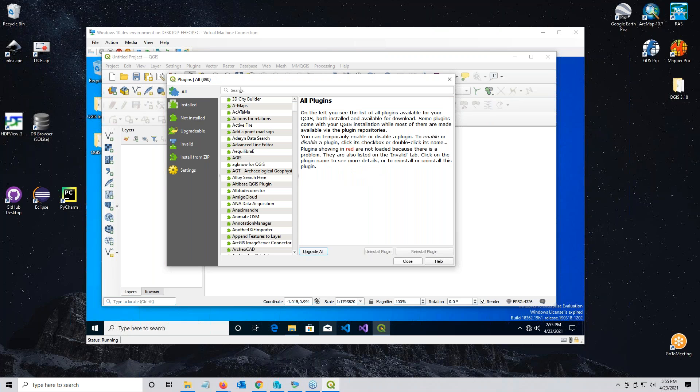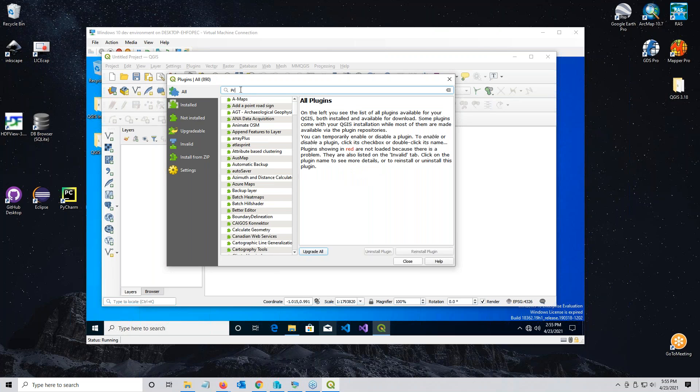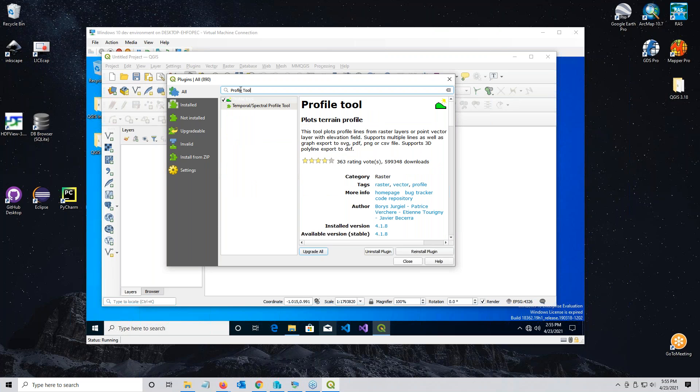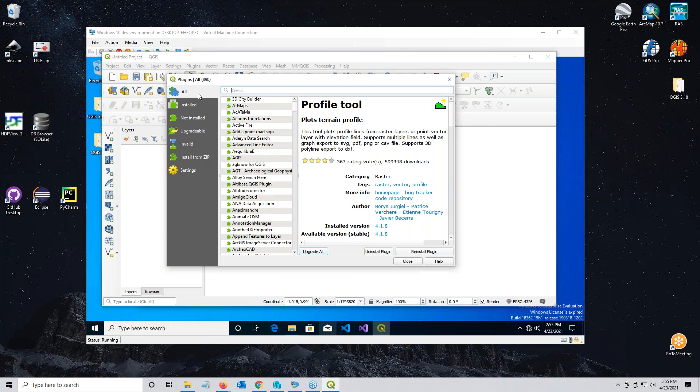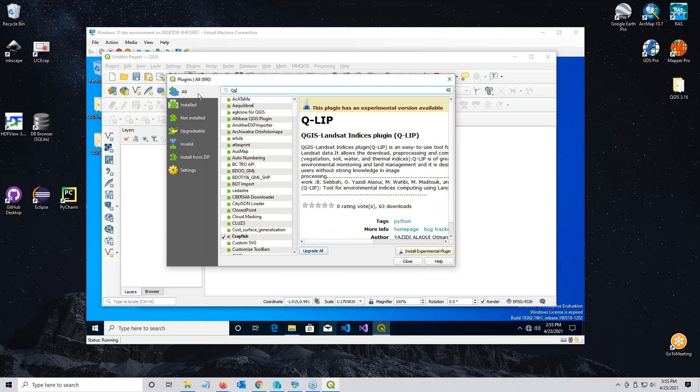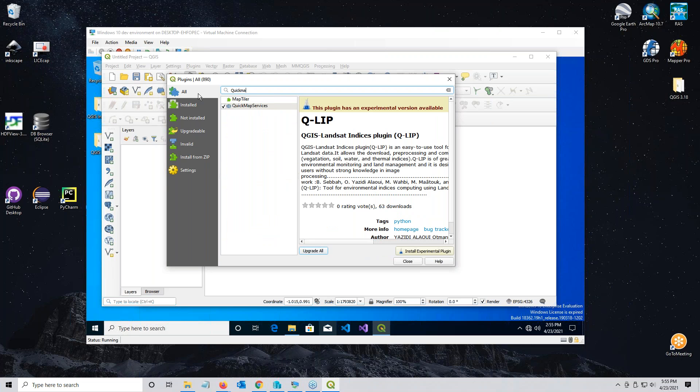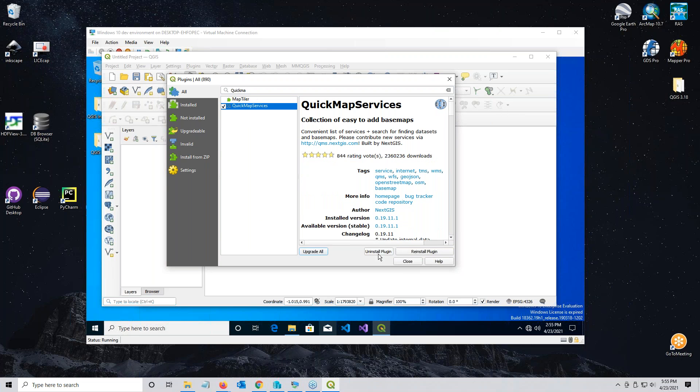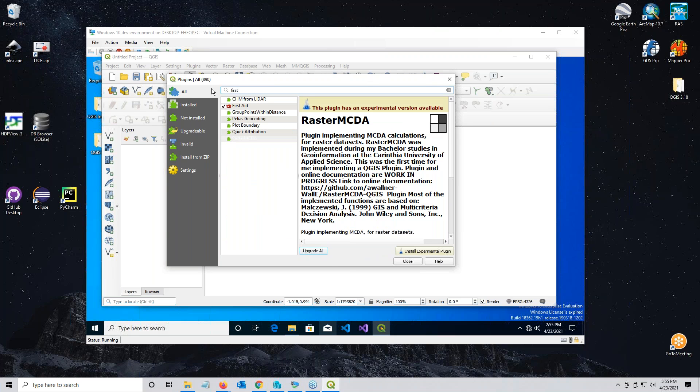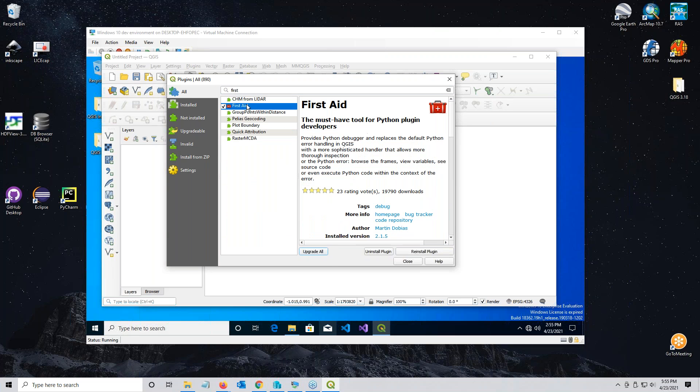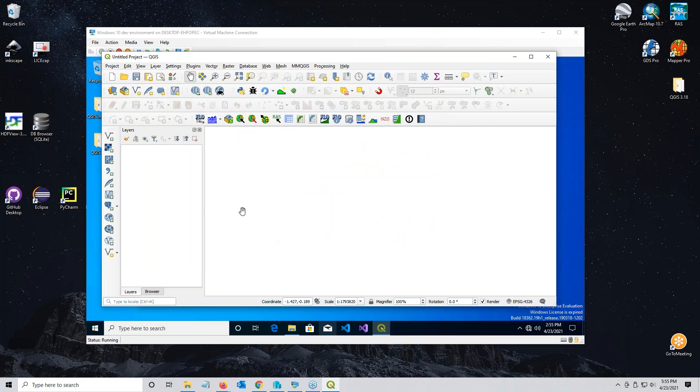You'll also see your processing tool is loaded. If your processing tool toolbar ever disappears, you can get it back here. If you go to all, then in the search we'll start with profile tool. You can see the plugin and the install button. Since I already have it installed it won't work, but you just pick one of those buttons that'll install it for you. Then back up here to quick map services and again, same process, just install it. Same thing with first aid, just grab it and install it.